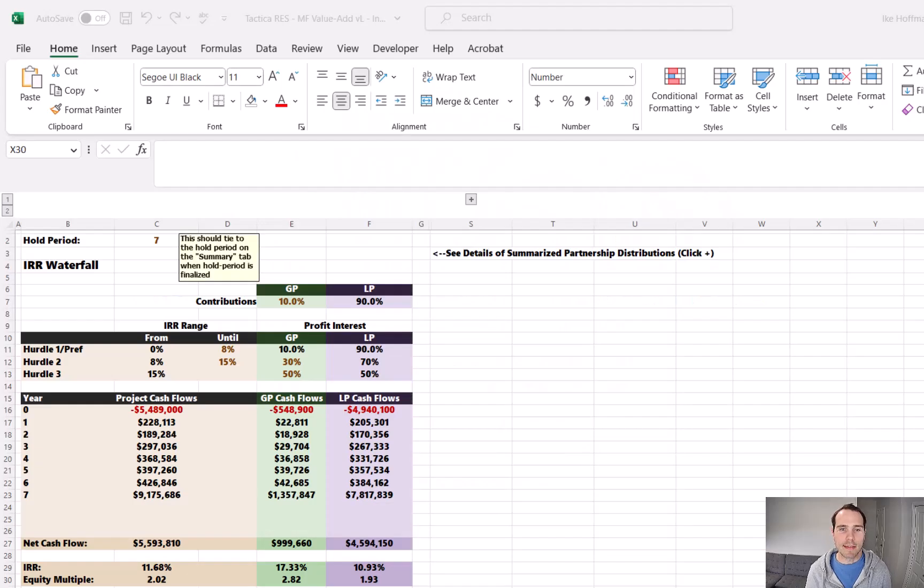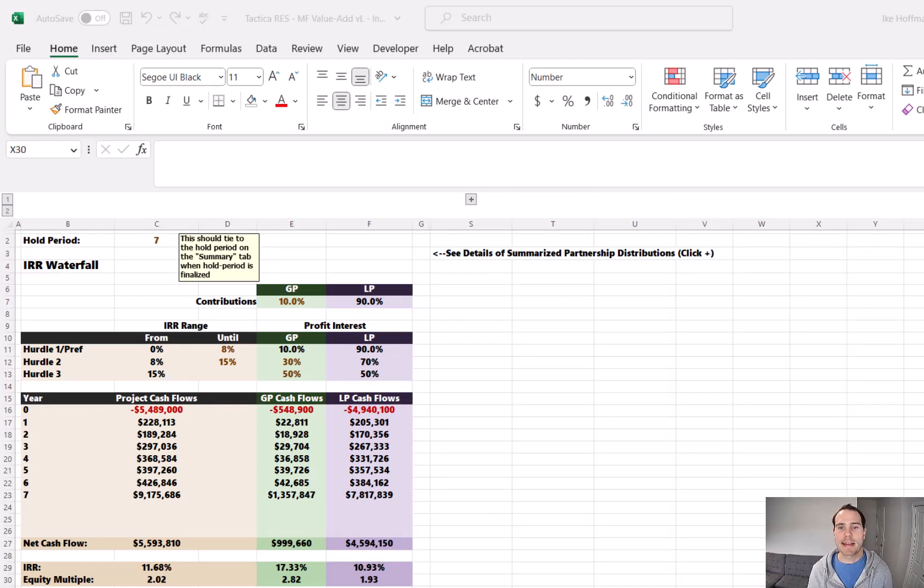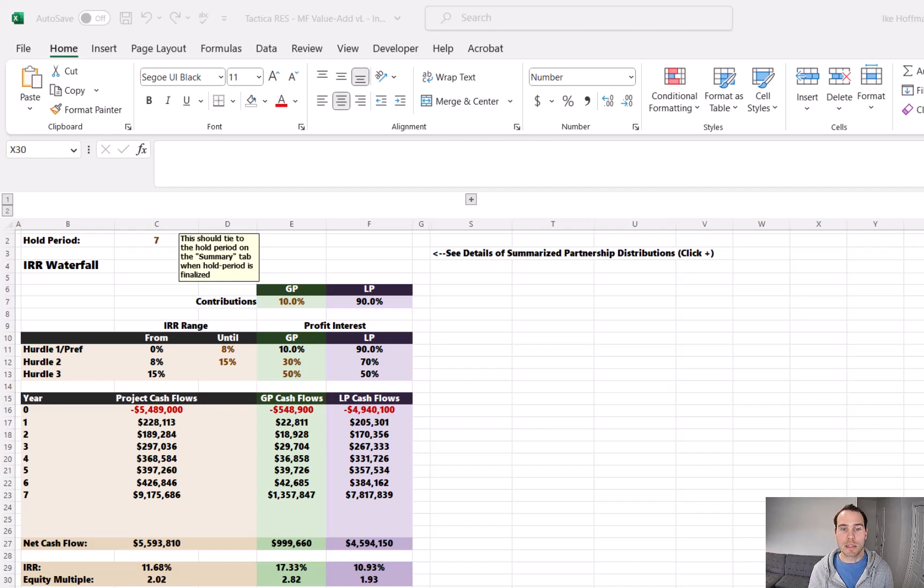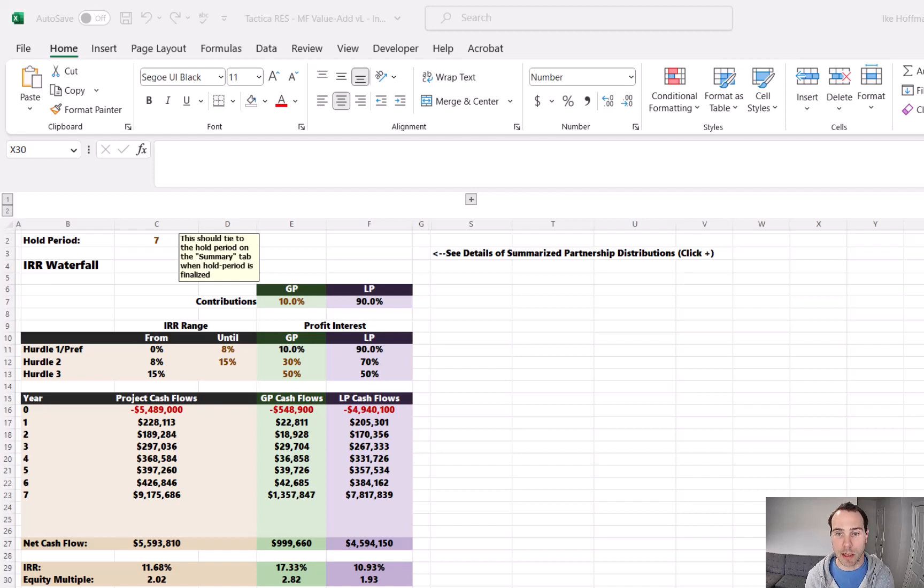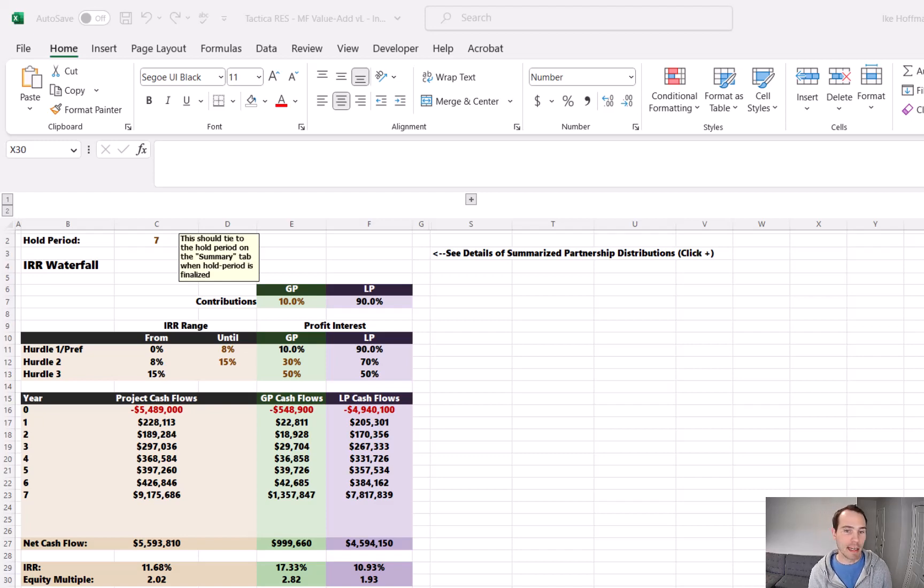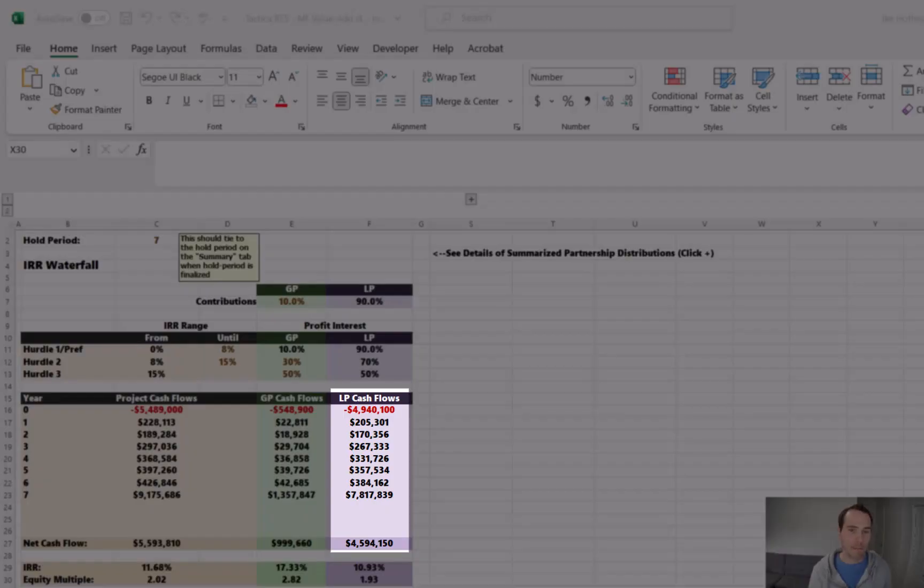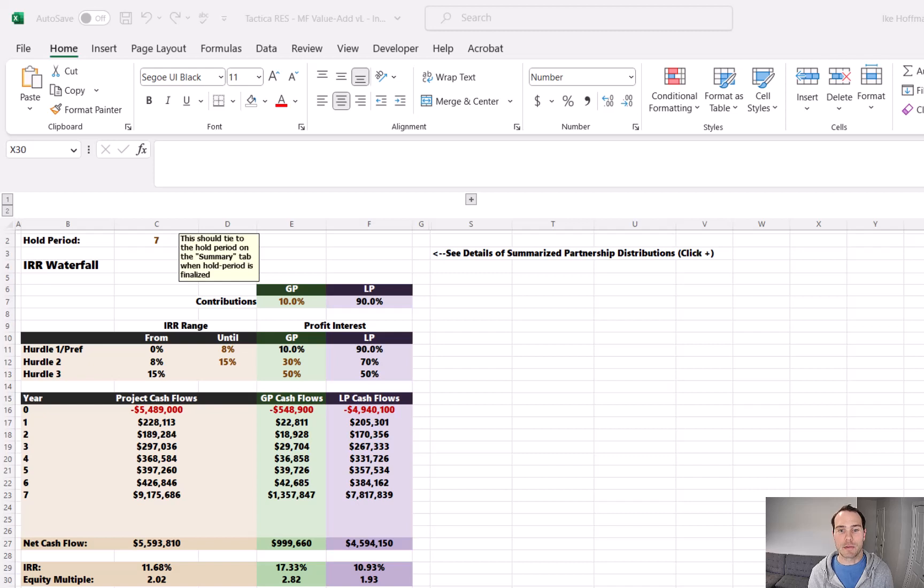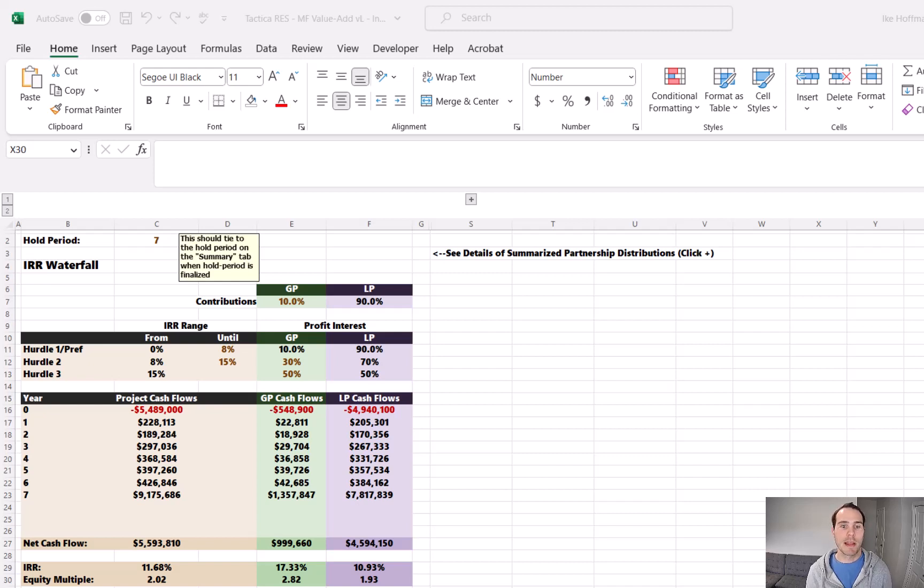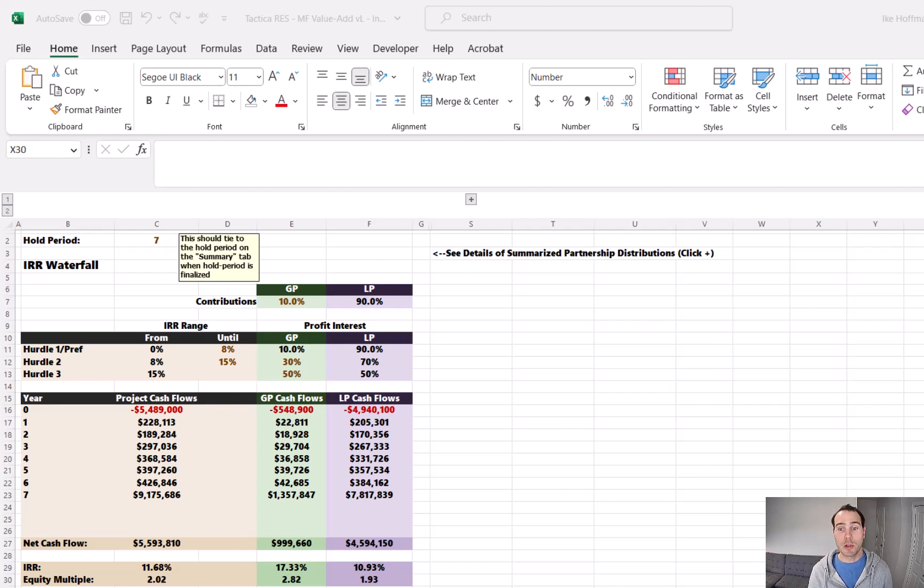We're currently looking at the IRR Waterfall Distribution Analysis in Tactica's value add model. This excel workbook is linked below along with some other blog posts that cover the common partnership distribution structures. You can see that the LP data is presented as the aggregate. This tends to be the industry standard, although I've seen some investment memorandums use a round number like $100,000 and it'll show how the cash flows would look for an investor each year.